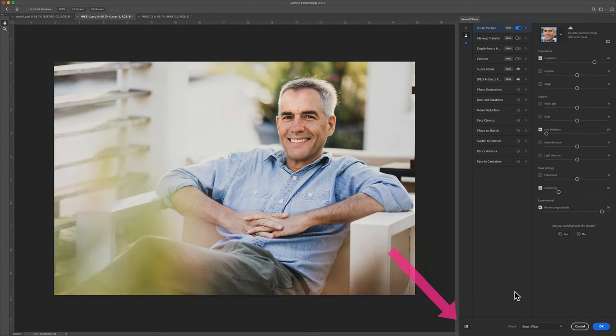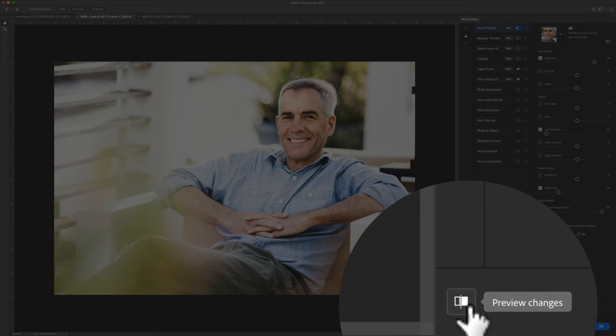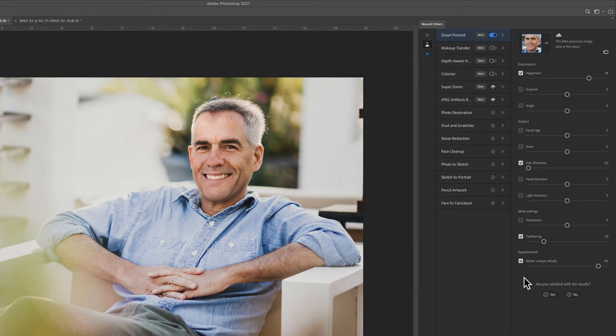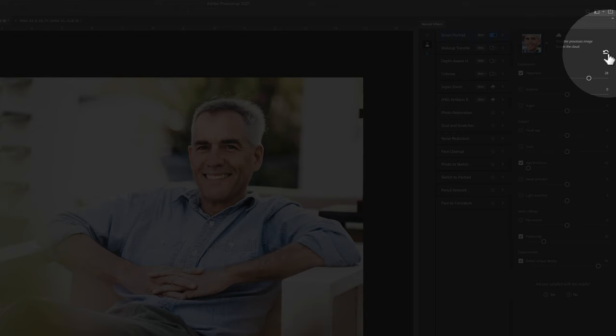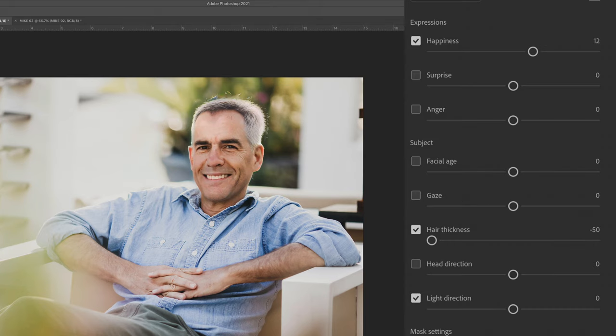To preview changes, just click on this little button down here on the bottom. You'll get a before and after. And if you ever want to reset all of the parameters back to the way they were when you started, just click on the reset parameters in the top right, and that will reset everything back to the original.